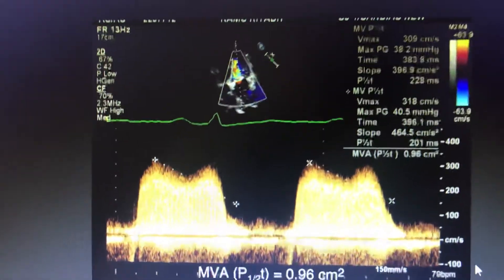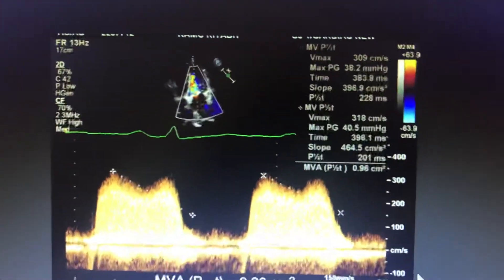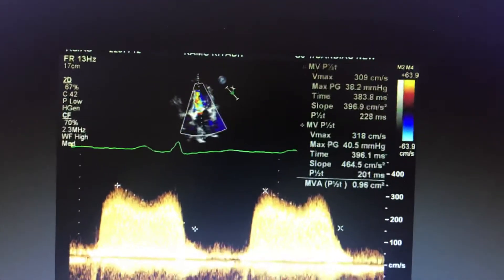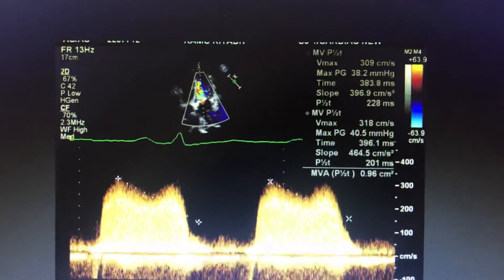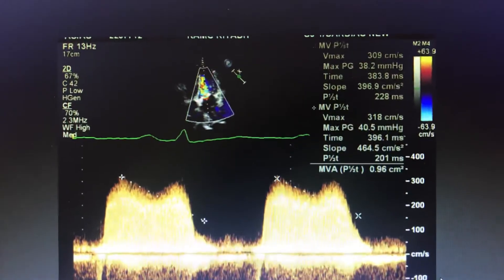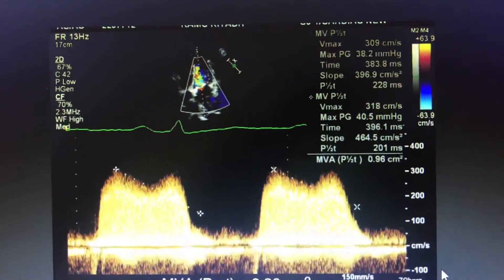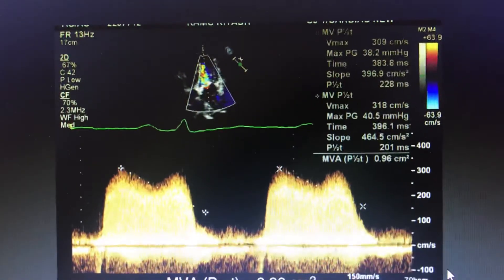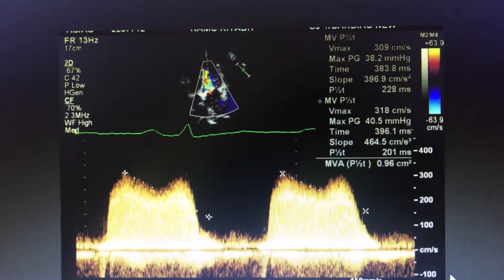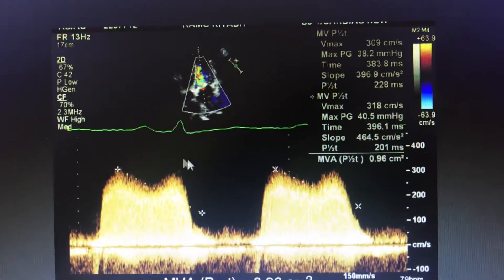After the short axis, one method of measuring the valve area we got is from the planimetry — direct anatomical visualization.